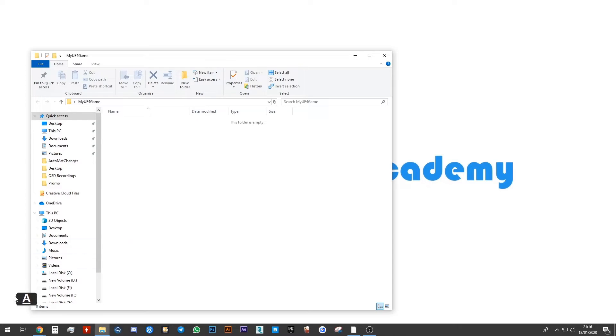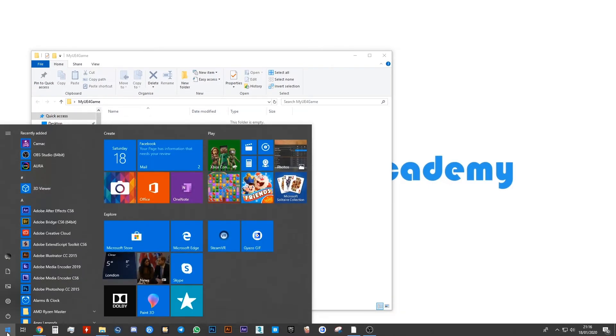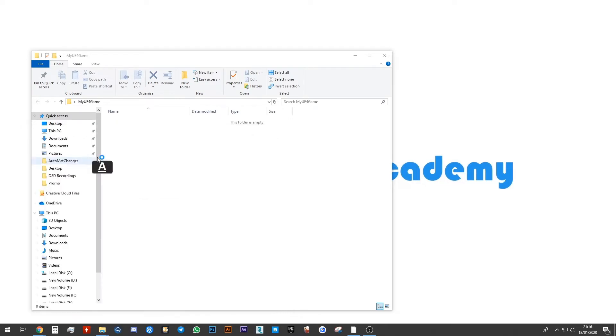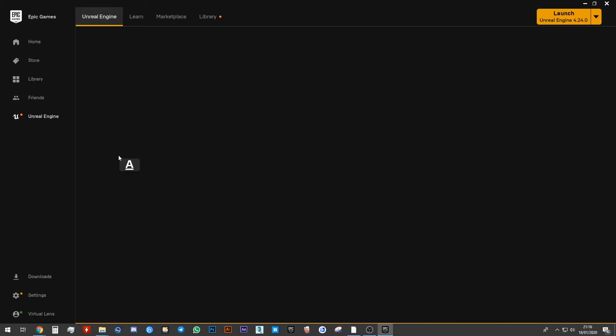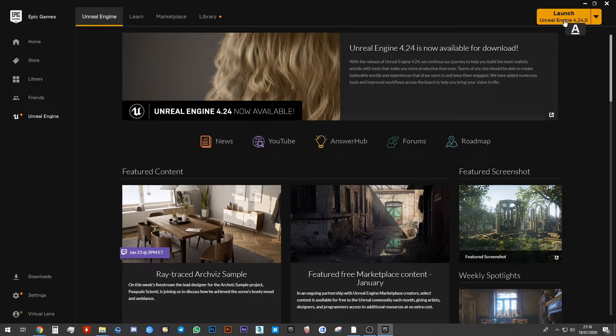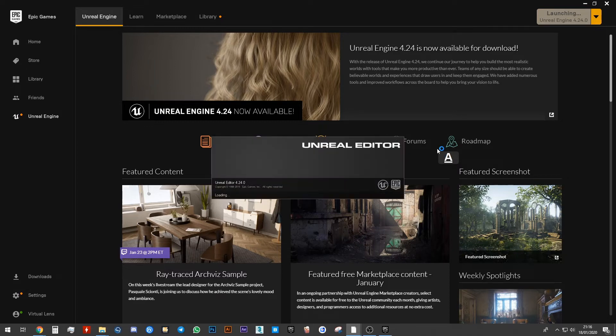I'm going to go to start and I'm going to search for Epic and I'm going to open Epic Games Launcher. I'm now going to click on the launch button at the top right corner and I'm going to wait for this to load.